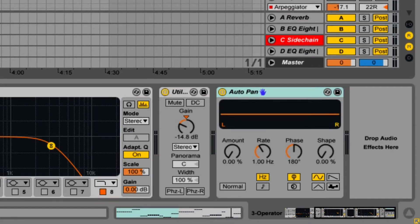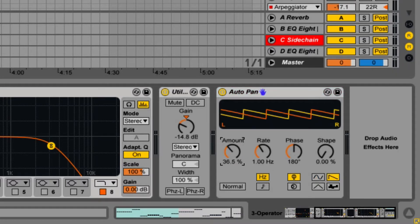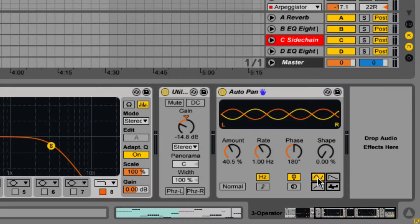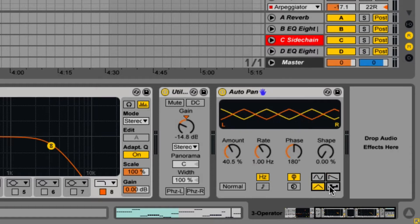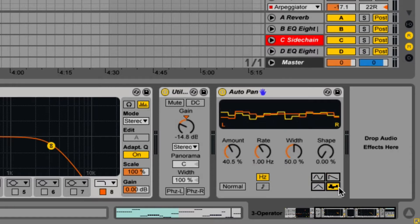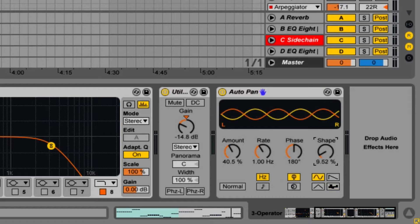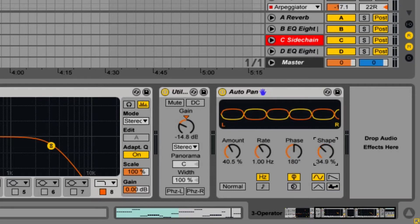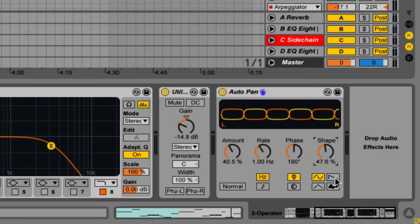Autopan has two LFOs which modulate the amplitude of the left and right channels with sine, saw, triangle, and sample and hold — also known as random or noise. The shape control pushes the waveform to its extremes. The max setting sometimes makes what looks like a square wave.